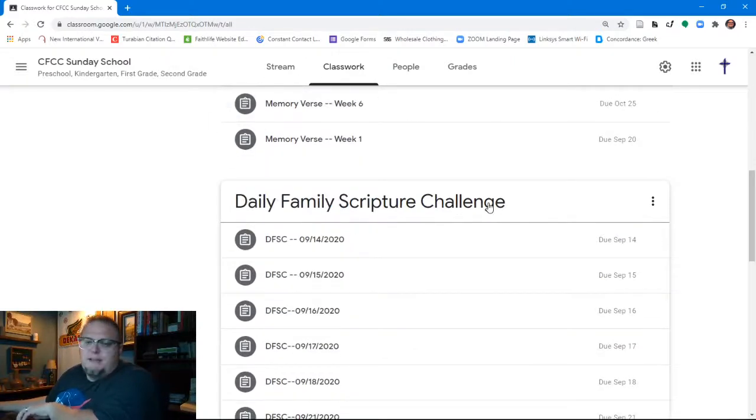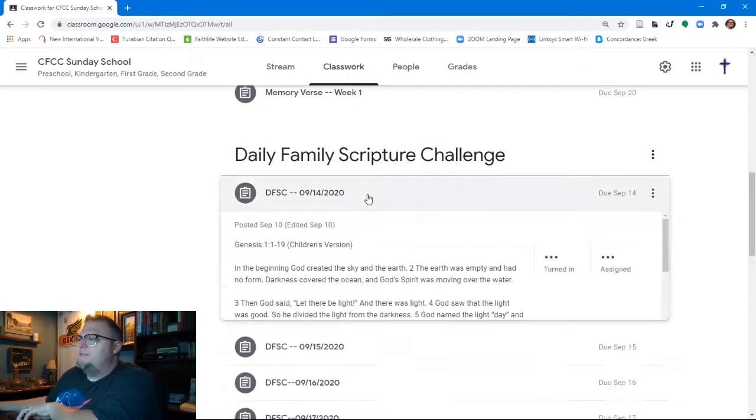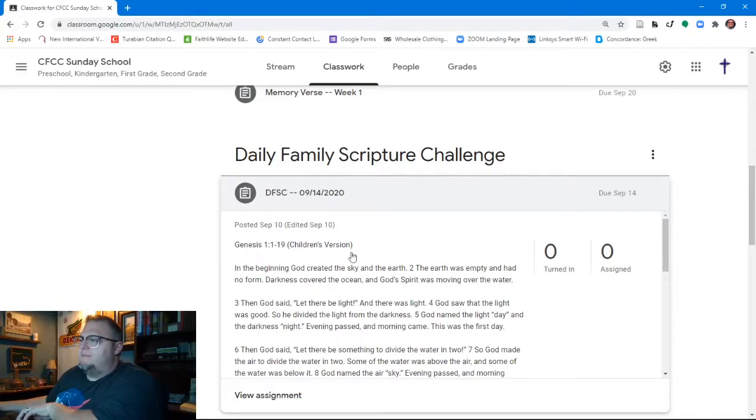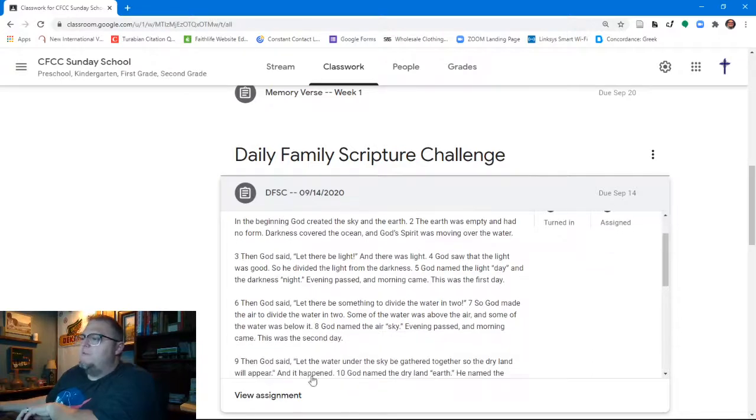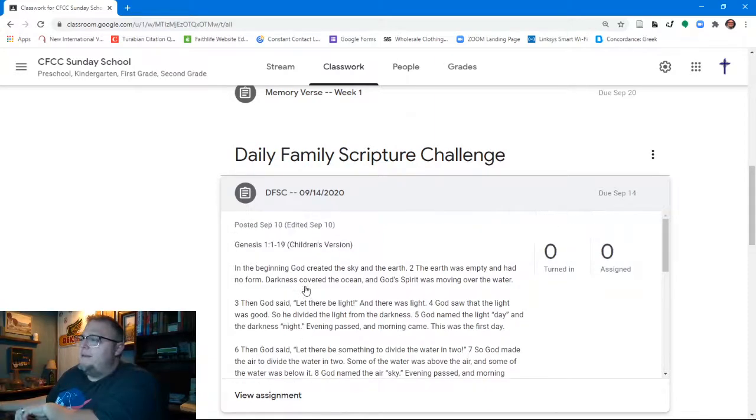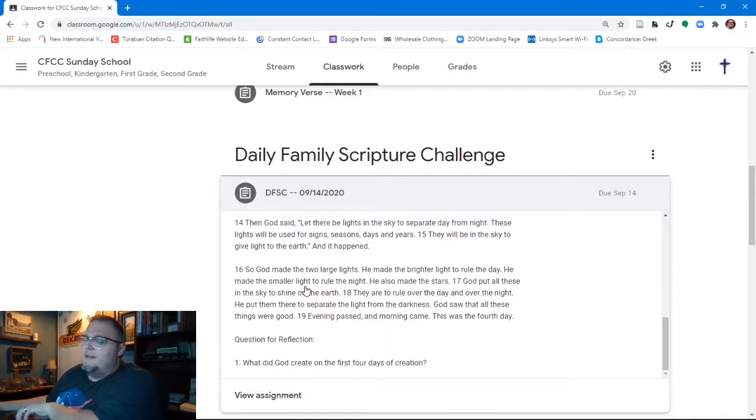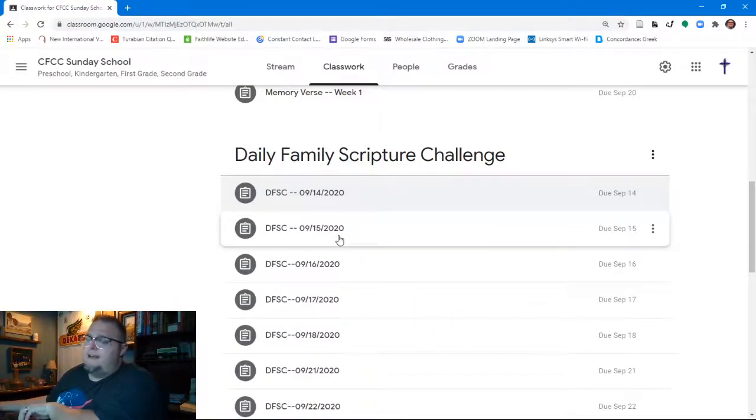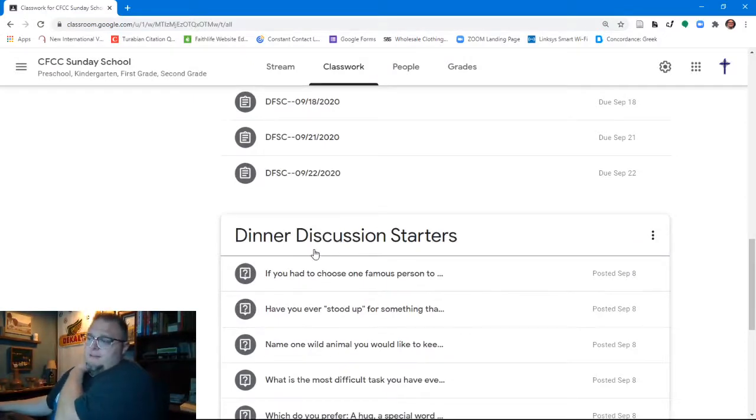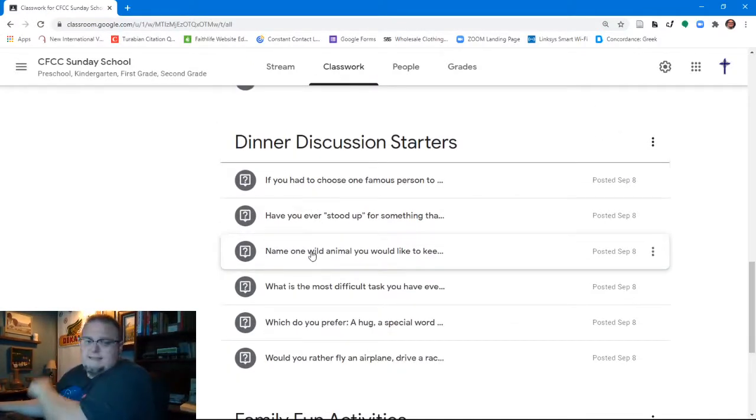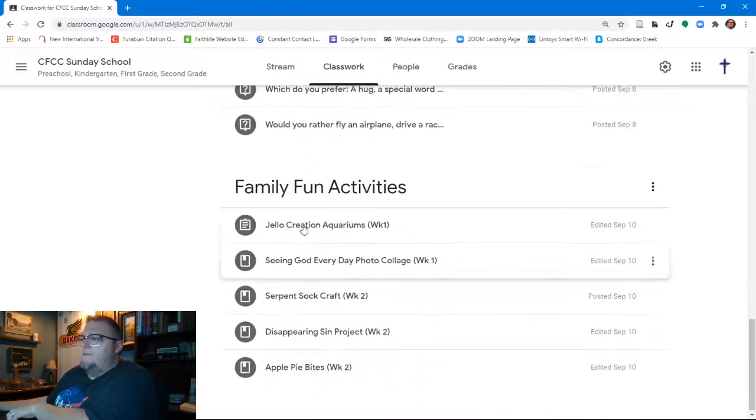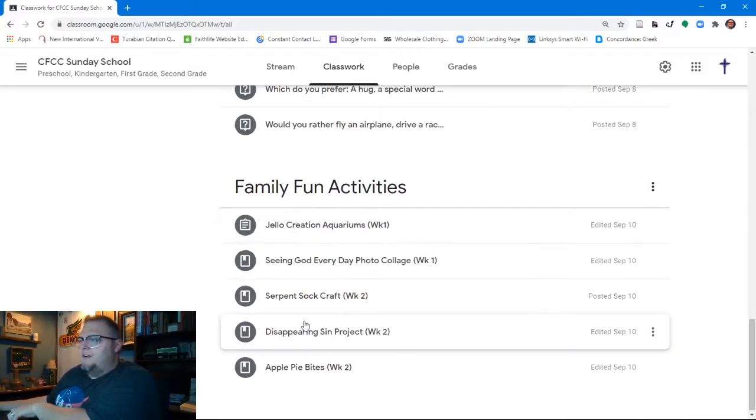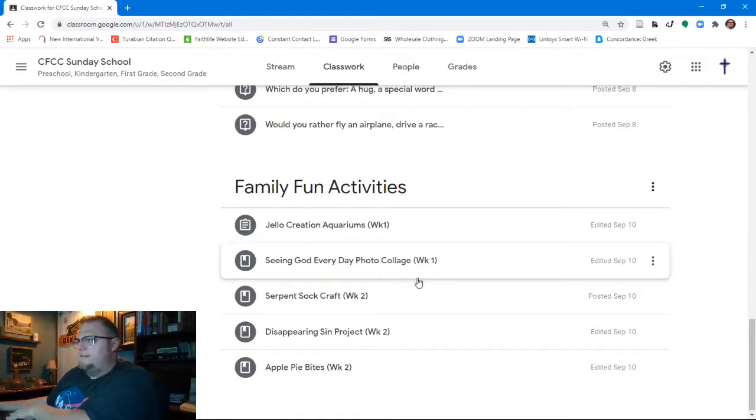The daily family scripture challenge for these younger elementary school kids. Again, we've got the scripture listed here. We've got the content from the children's Bible that is already pre-printed for them and they can just come in here and either print this or read this from here. And then there is a question for reflection for them for each and every day. And then there is the dinner discussion starters that are the same until we get down to that youngest level. And then we have family fun activities. Again, you're going to see variants based upon the age of the kids, but for the most part, they're going to be relatively the same.